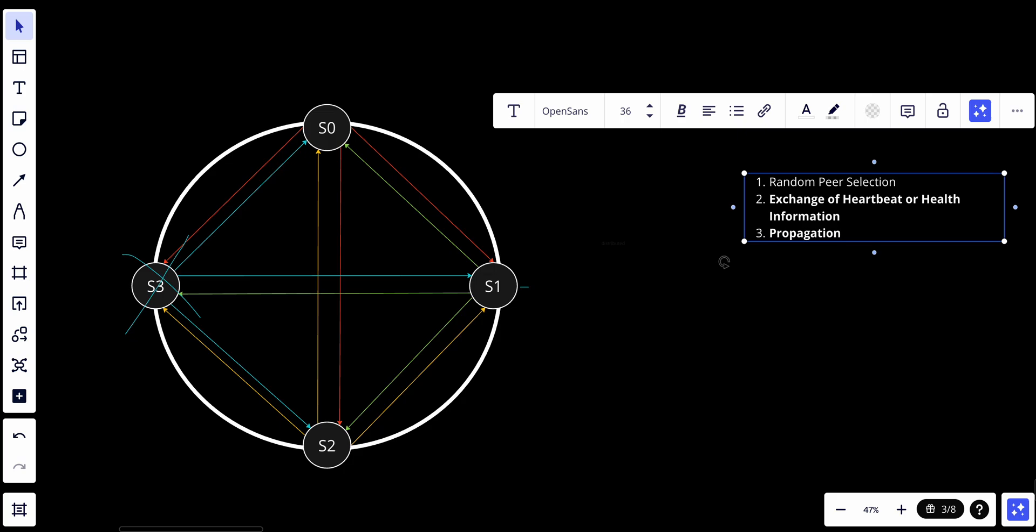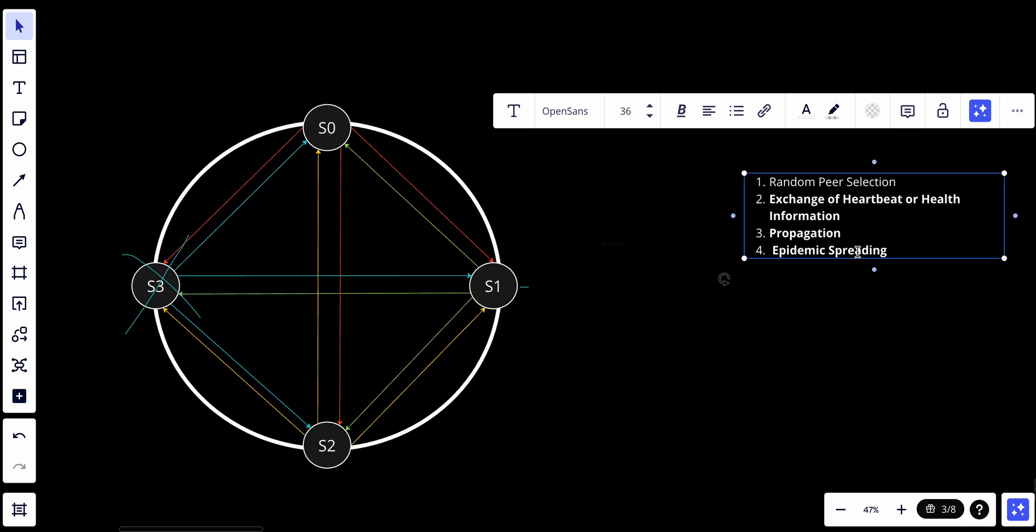And number four: we have epidemic spreading. So over time, this process of information exchange processes throughout the network like an epidemic, and nodes continually share their status and update their knowledge based on what they hear from others.